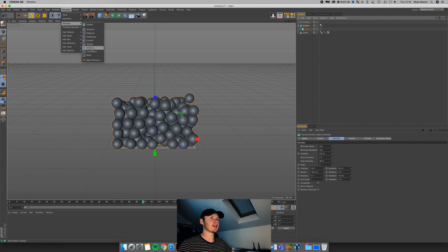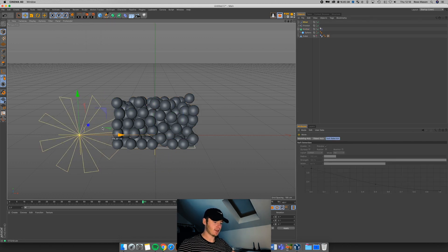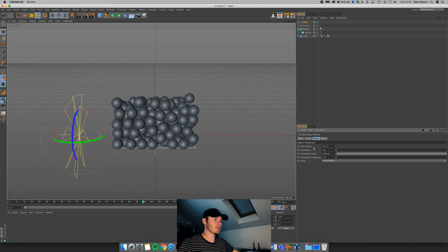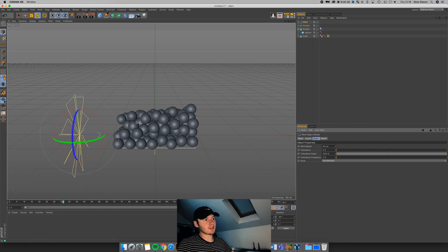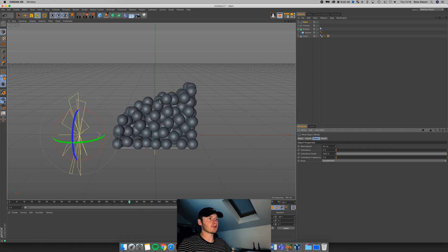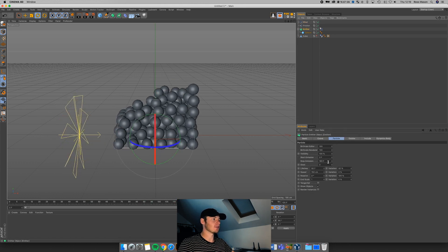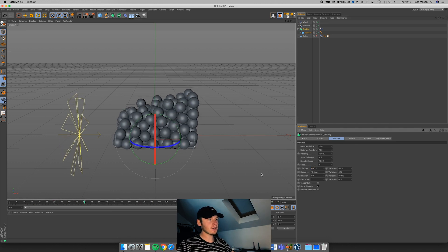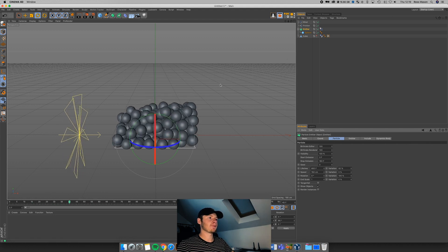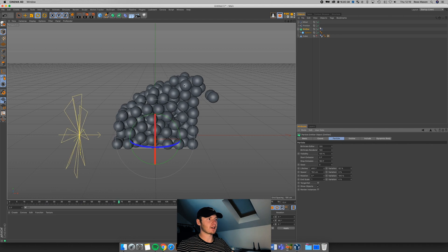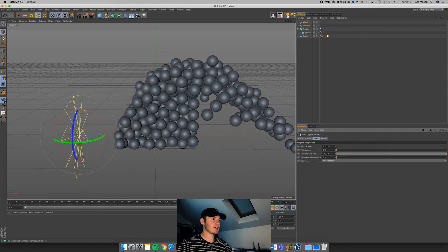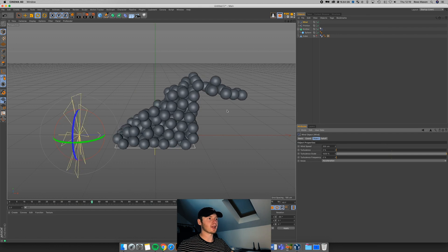You can use these simulate effects to get interesting results. For example, I'll select the emitter, go to Simulate, and add Wind. I'll move it to the left-hand side, rotate it holding shift — you can see which way it's facing because of the arrow. If I play this back and increase the wind speed to 50 centimeters, you can see it's starting to push the spheres to the right-hand side. As they flow over the cube, they move to the right. Cranking it up to 200 centimeters pushes them all against the right-hand side wall.